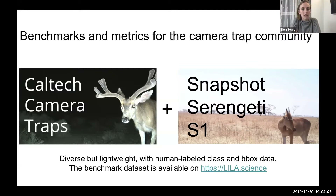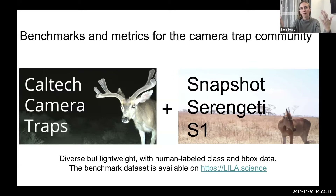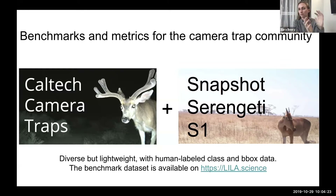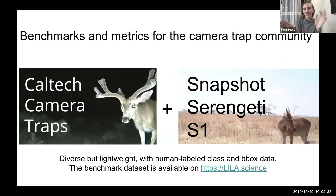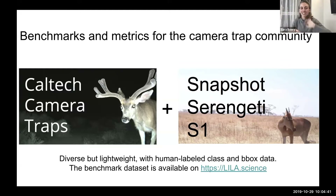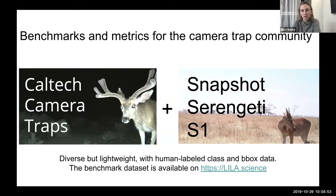I worked with Dan Morris at Microsoft and we decided to take some already well-established datasets. We wanted it to be lightweight — not 10 million images, which is unrealistic for most people to download and train on. So we picked just the first season of Snapshot Serengeti and a smaller subset of Caltech Camera Traps, all with bounding boxes labeled by humans. Combined, this covers both the African savannah, where you can see herds of animals very far away, and the American Southwest, where things tend to be closer to the camera with different species subsets. We're recommending people use this as a benchmark, and we'll put a paper up on arXiv soon. Both are already available on LILA.science along with the prescribed camera-location-based training and test splits.